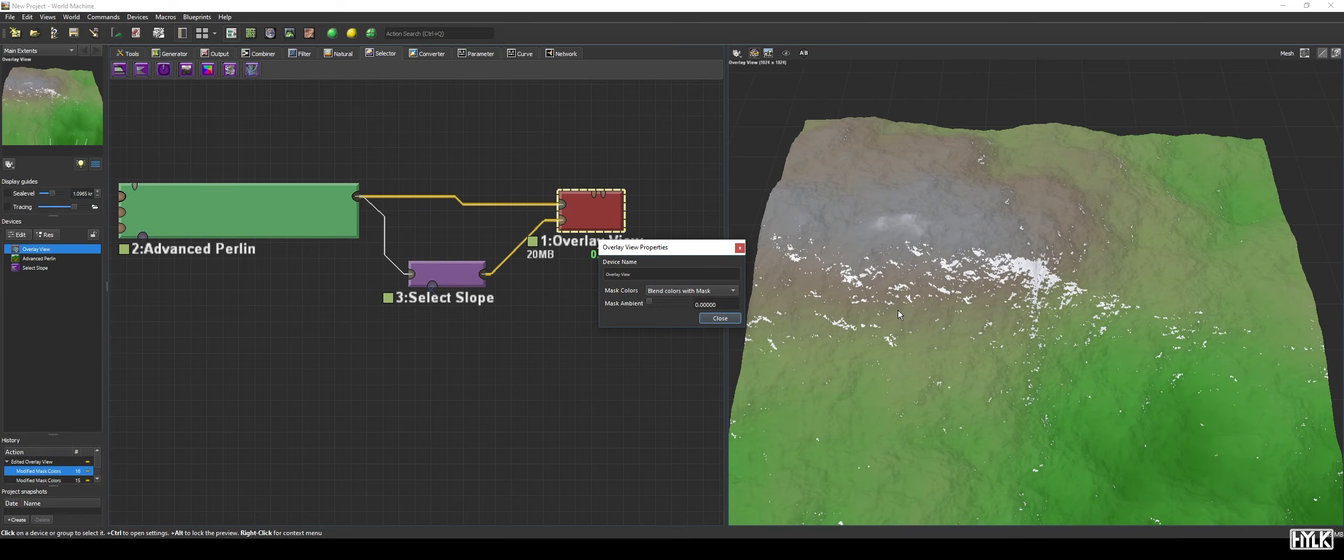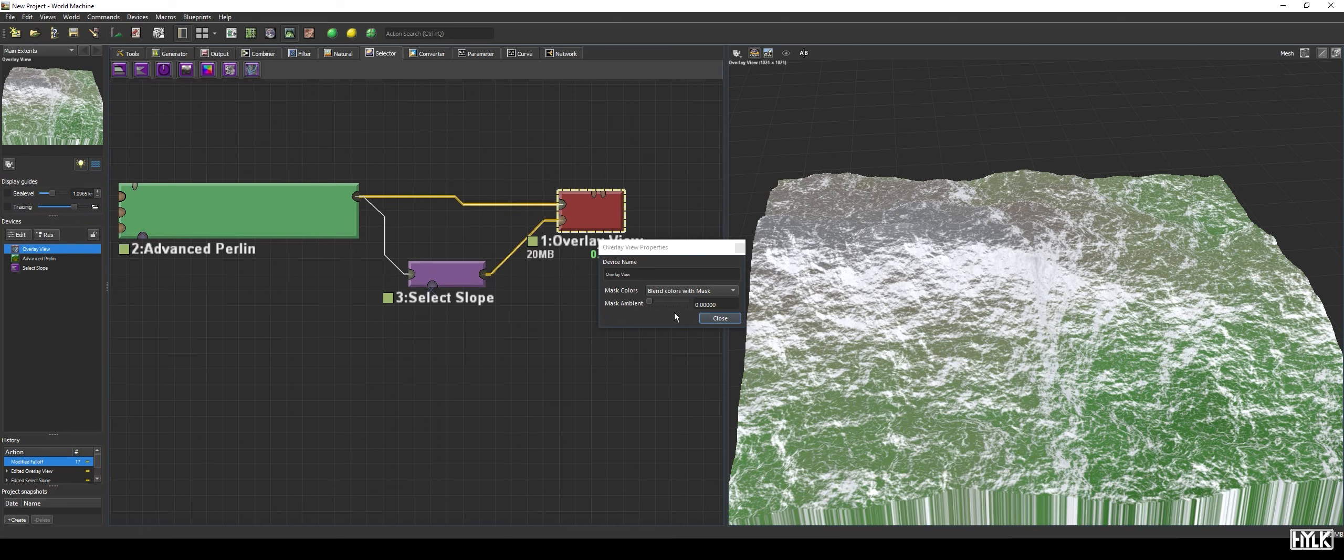The Mask Ambient parameter determines how darker parts of the mask are blended with the terrain. Therefore I will need some little fall off. And as you can see in the mask we now have a gradient from black to white instead of a harsh difference.